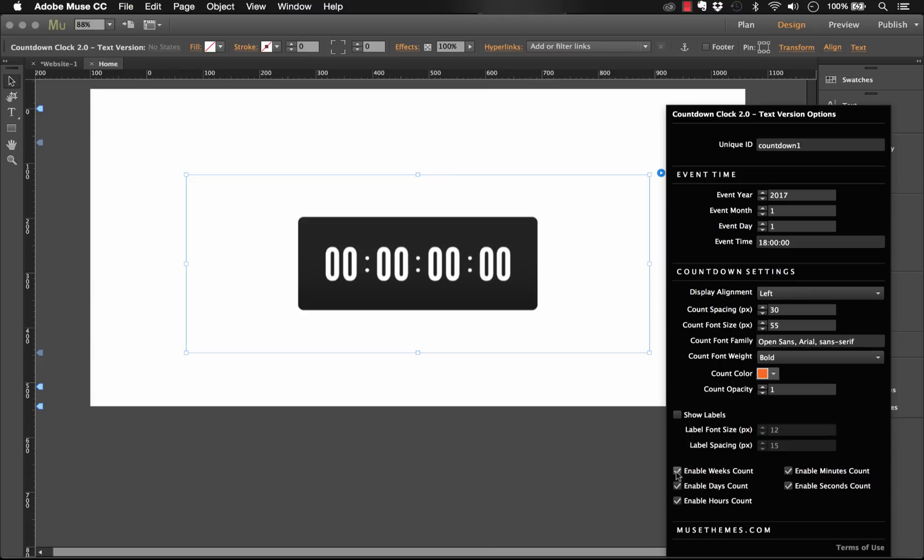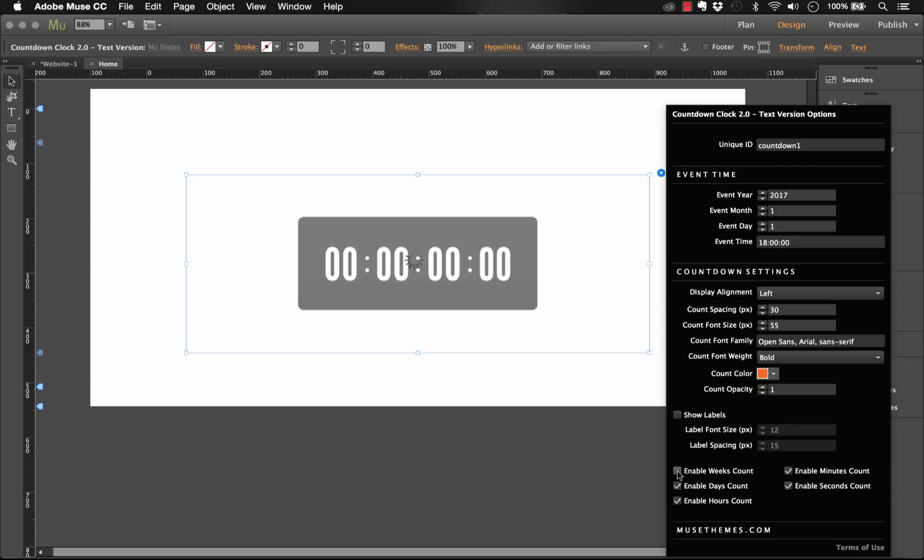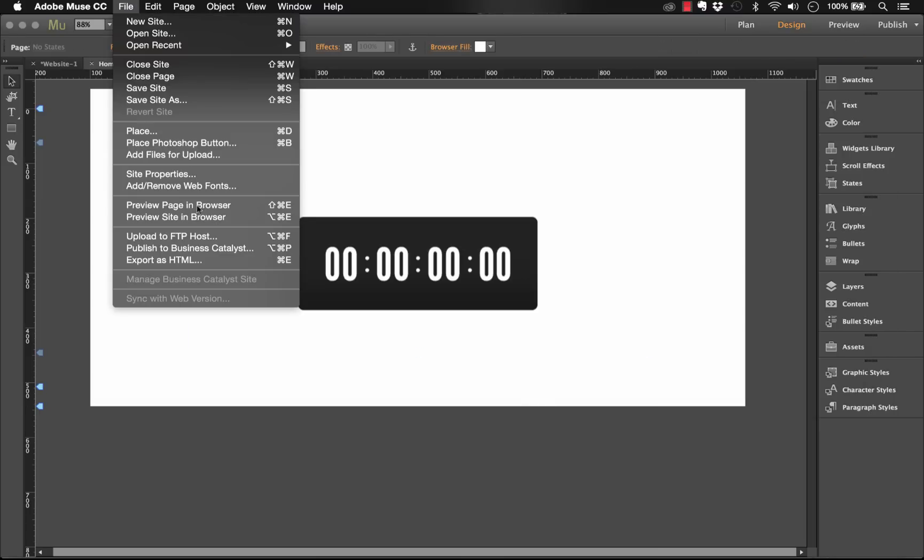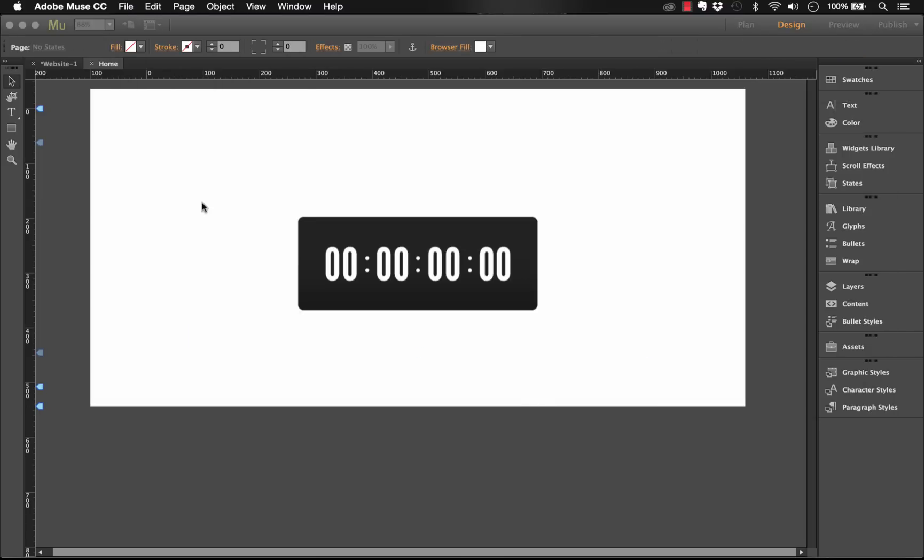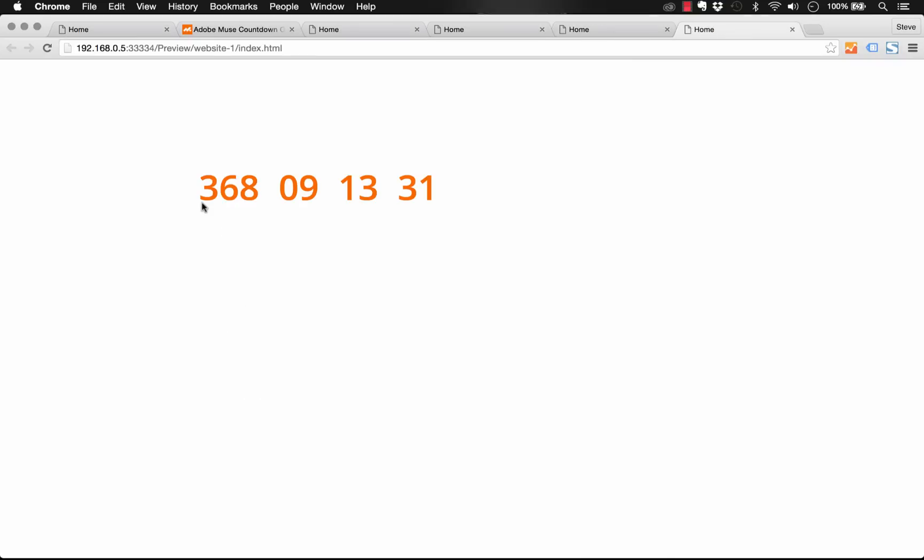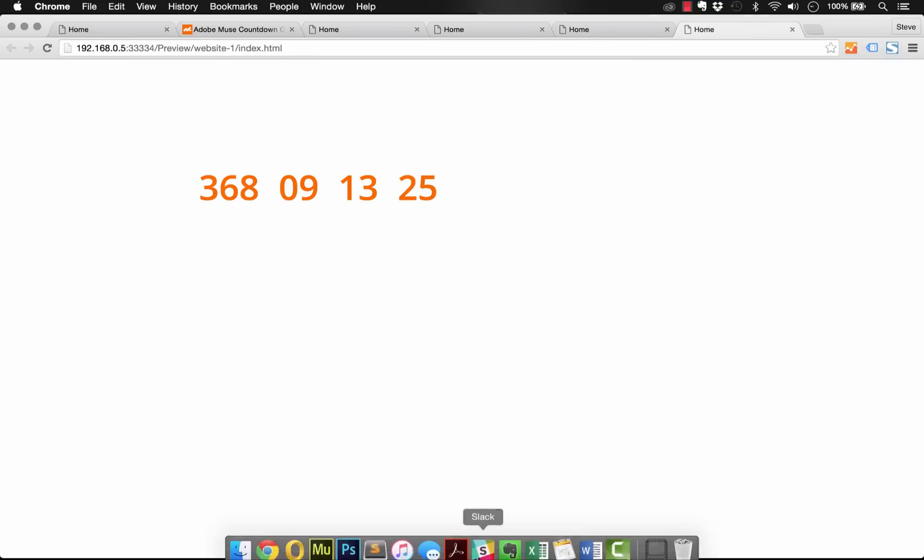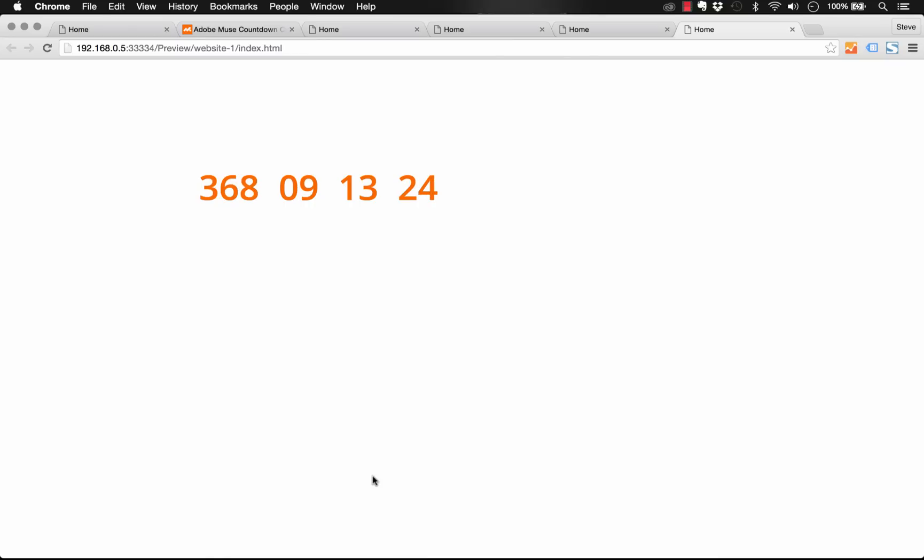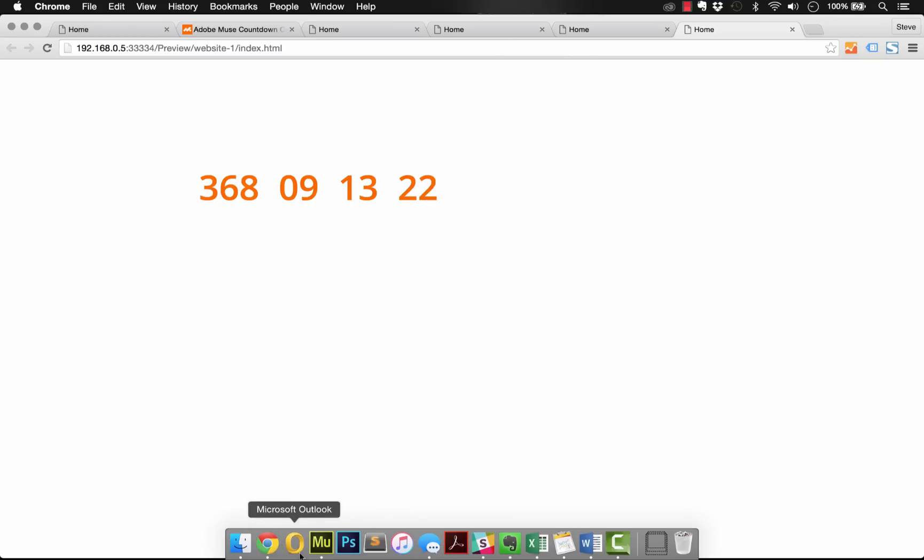And then what we could do below that is enable or disable specific increments. So let's say our event which is in 2017, it's several weeks away but we don't want to show weeks. We want to be counting up strictly using days. So let's disable weeks and let's see what it looks like now. There, so you can see that it's actually just showing 368 days instead of however many weeks we initially specified. So that's the standard version of this widget.